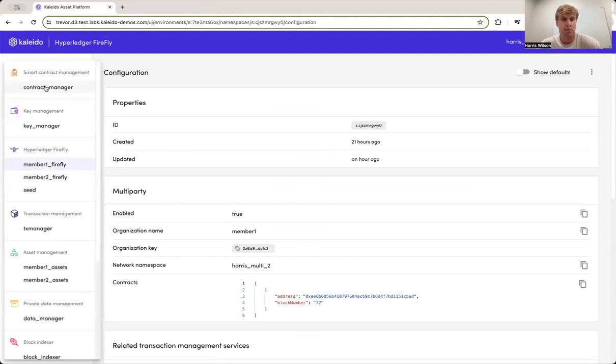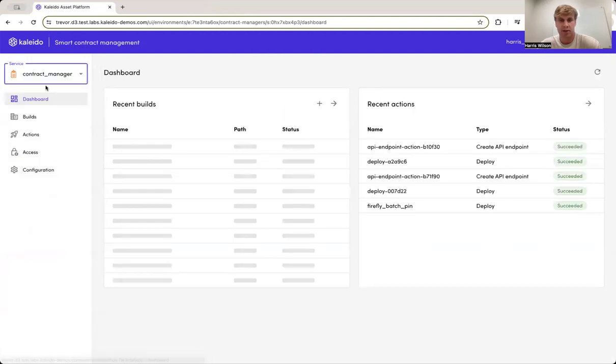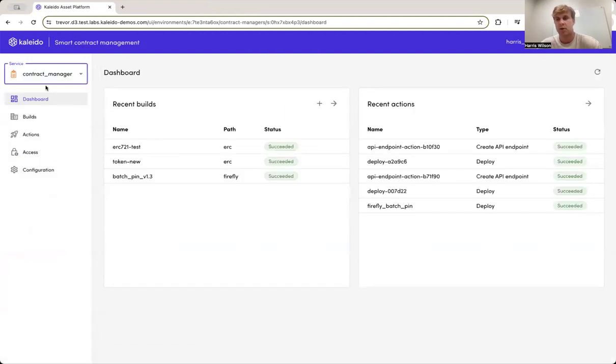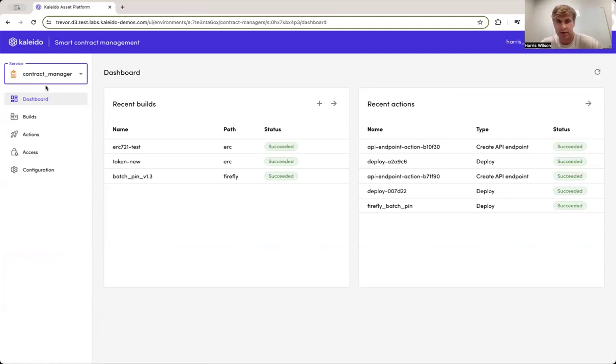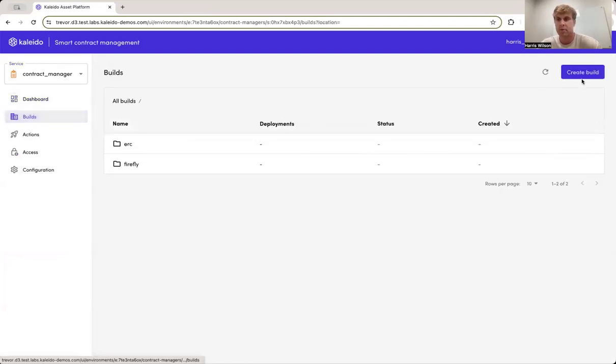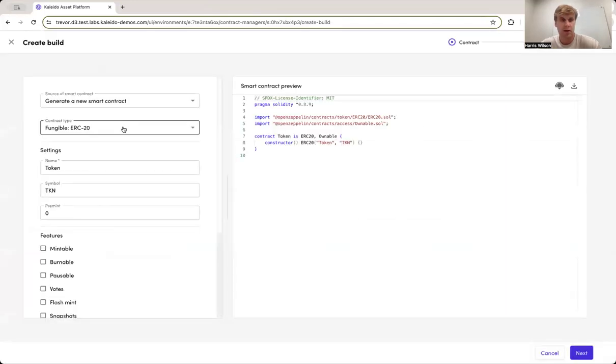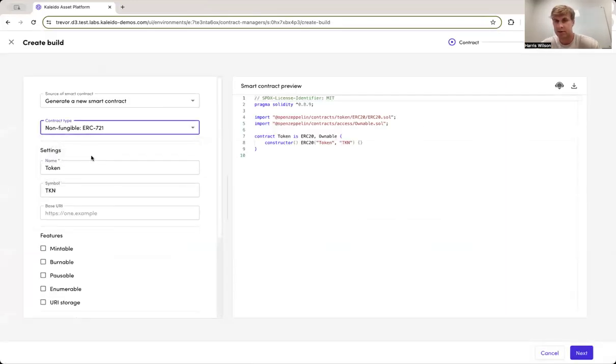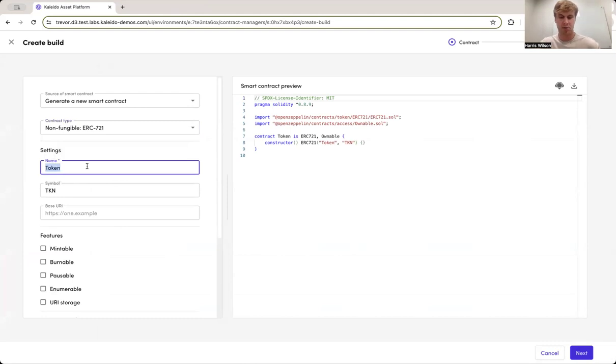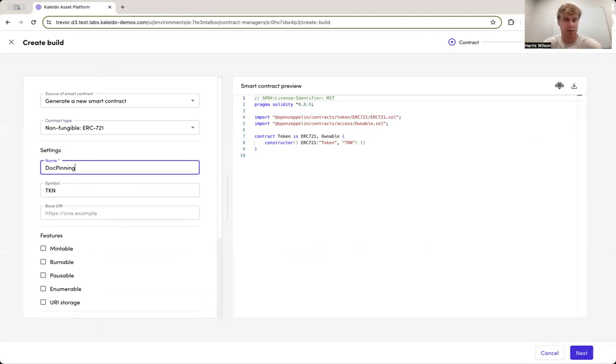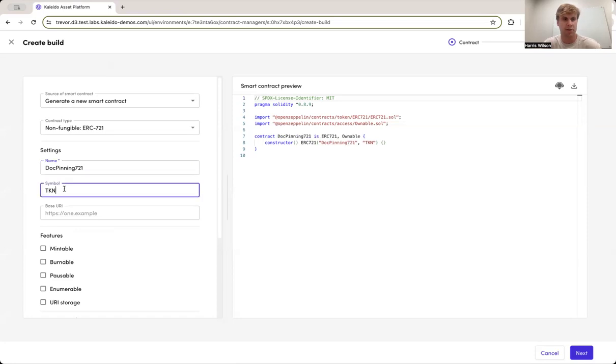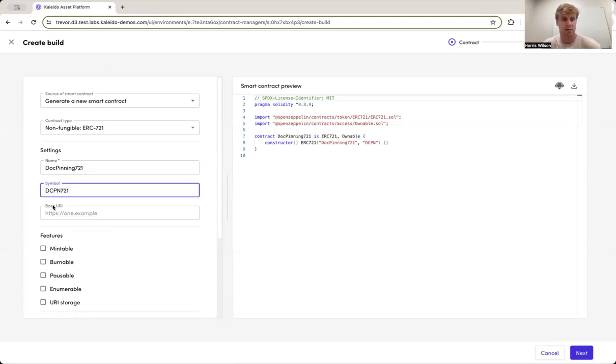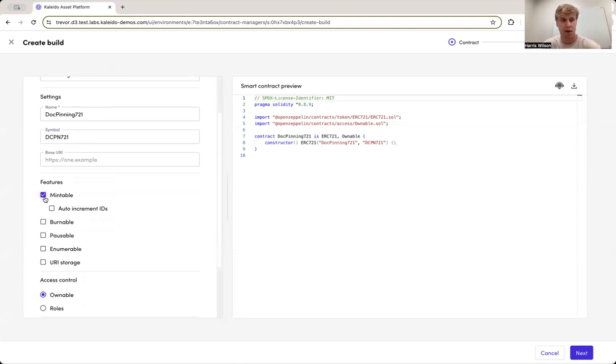Now for the second step, we need a contract, right? So in order to actually store the state of data on a blockchain, you need a contract and a parameter within that contract through which you can store that state. Today, we're going to leverage a 721 contract, which is one of multiple different standards that Kaleido provides out of the box. So we're going to call this DOC pinning is the name of the token. We'll throw a 721 in there for context, and we'll just give it an arbitrary symbol right there.